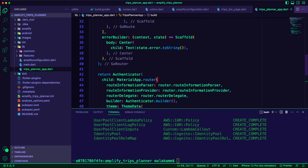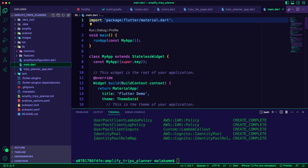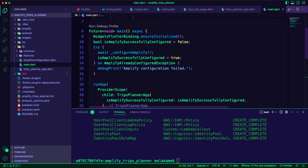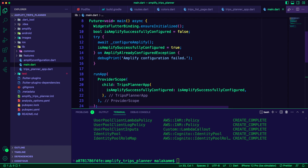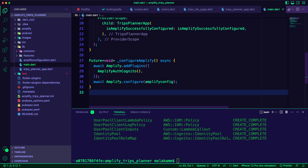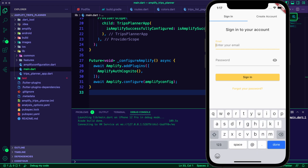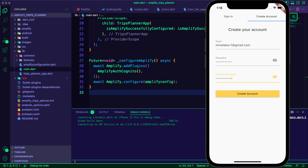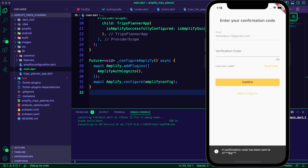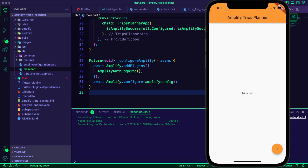I wrapped the material app in an Amplify Authenticator widget. I updated the main.dart file to add the logic of configuring Amplify for the auth category. When the configuration is complete, I pass a flag to the trips planner app. I ran the app and got a fully working authentication flow allowing users to sign up with their email. Amplify uses Cognito to send a confirmation code to the user's email, and the user submits the code to complete registration.